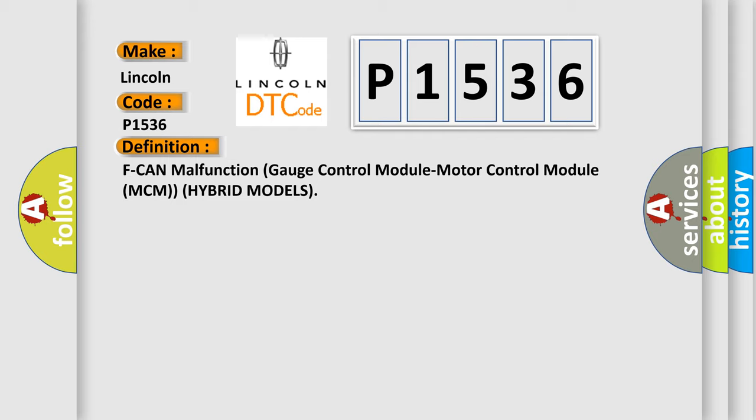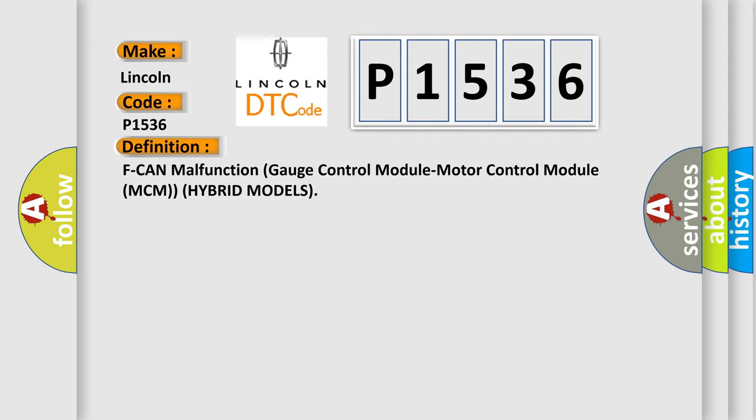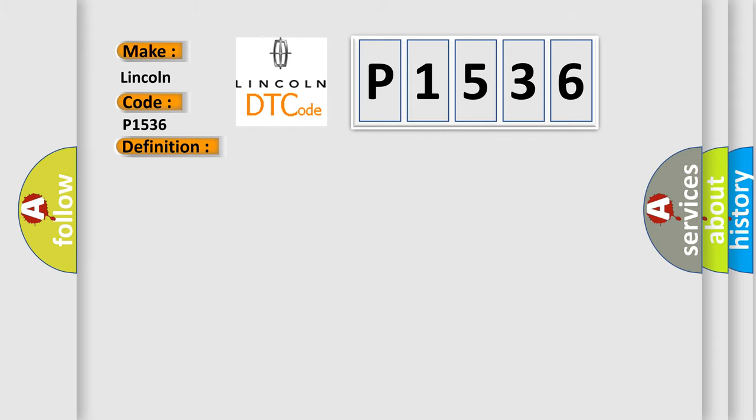The basic definition is F can malfunction gauge control module motor control module MCM hybrid models. And now this is a short description of this DTC code: With the ignition on a minimum of three seconds and battery voltage a minimum of 10.2 volts, no signals from the gauge control module via the CAN lines are received for at least 10 seconds, or received data is abnormal at least 25 counts. IMAS system indicator is on.